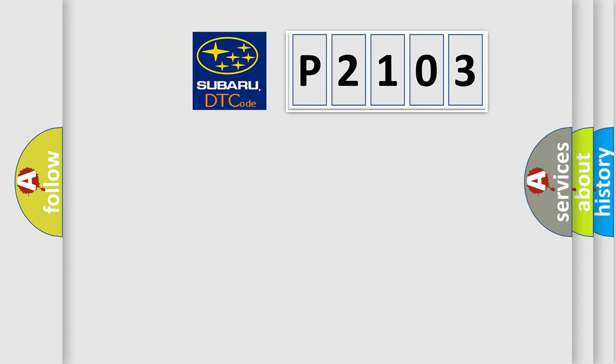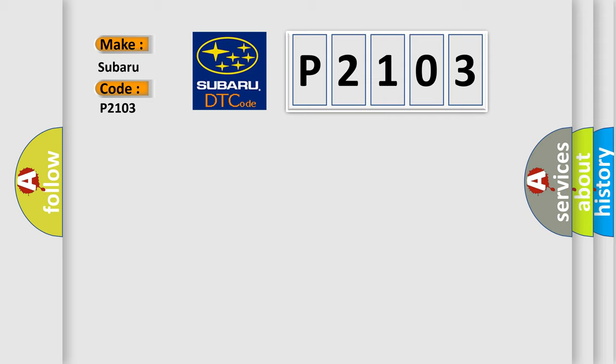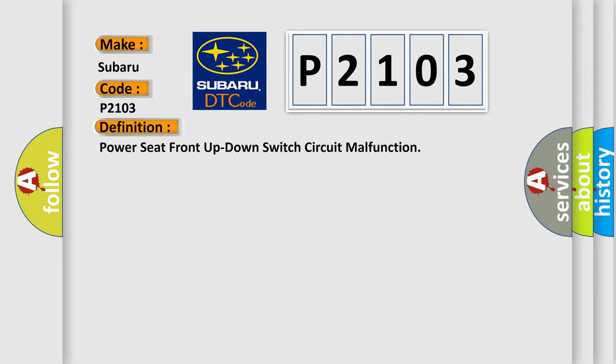So, what does the diagnostic trouble code P2103 interpret specifically for Subaru car manufacturers? The basic definition is Power seat front up down switch circuit malfunction.